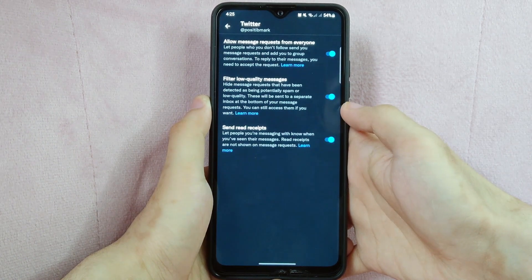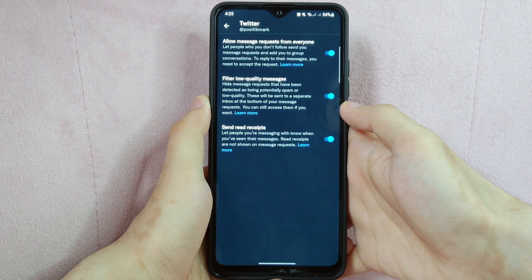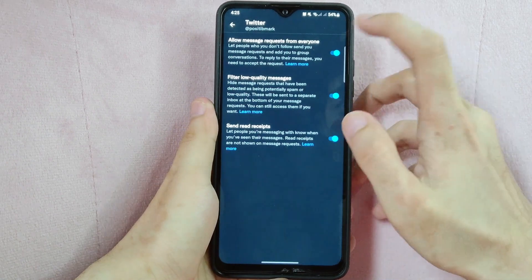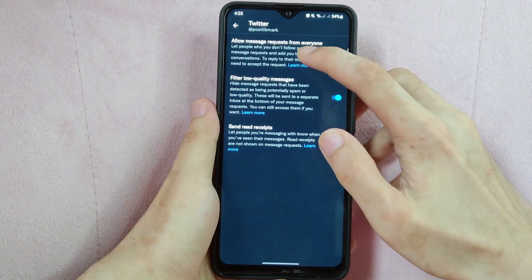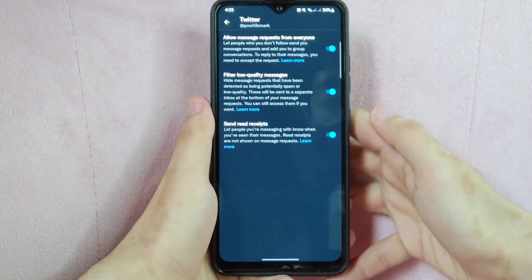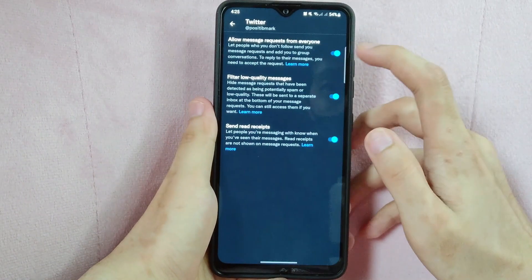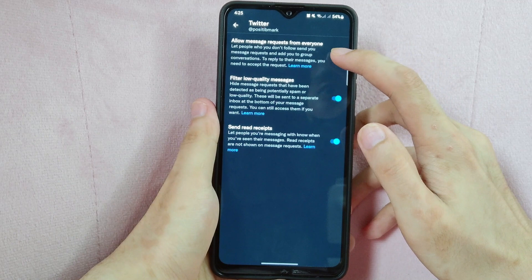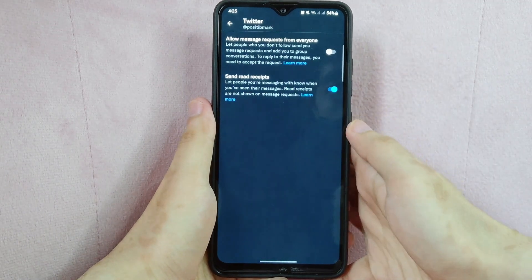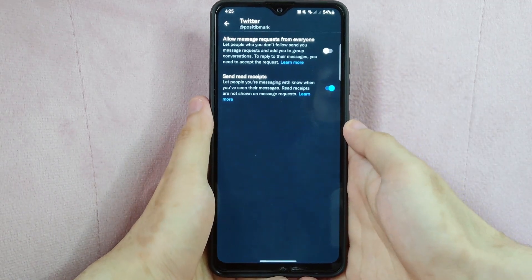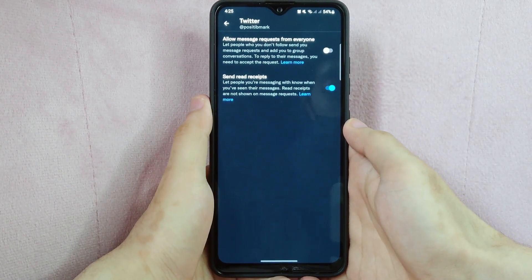After that, you can see this feature that is allowing message requests from everyone. Simply toggle off this button and that will disable message requests from your Twitter account.